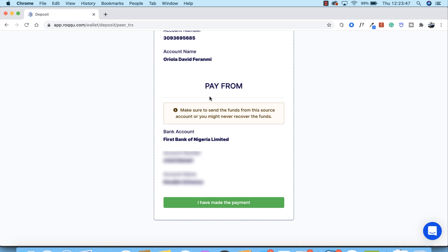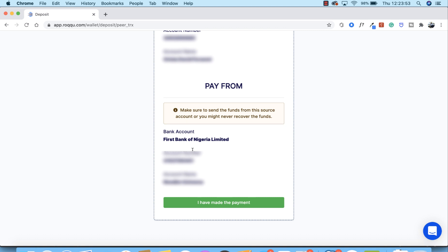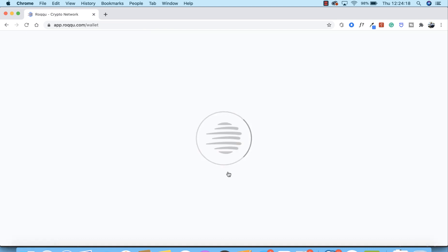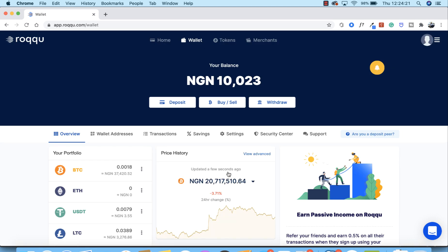You are also instructed on the platform to pay from the verified bank account you selected — failure to do so means your money will not be verified by the merchant. After all of this, click 'I Have Made a Payment' and the merchant will be notified. This process is usually completed under five minutes. Return to your wallet and you'll receive a notification when your deposit has been confirmed. It's very simple — that's exactly how to do it.